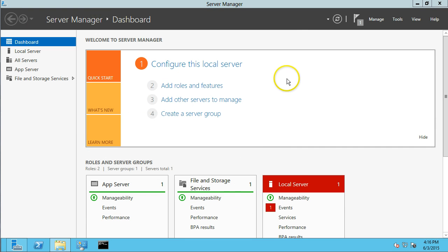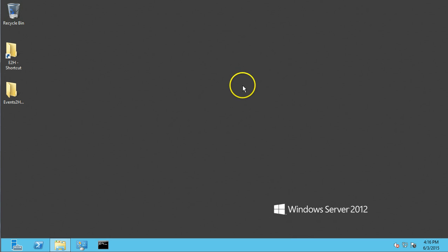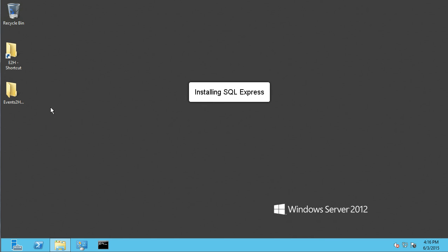And install. Okay, that installed. We can close server manager now. And the next step is to install SQL Server Express, and I'm going to install that locally.